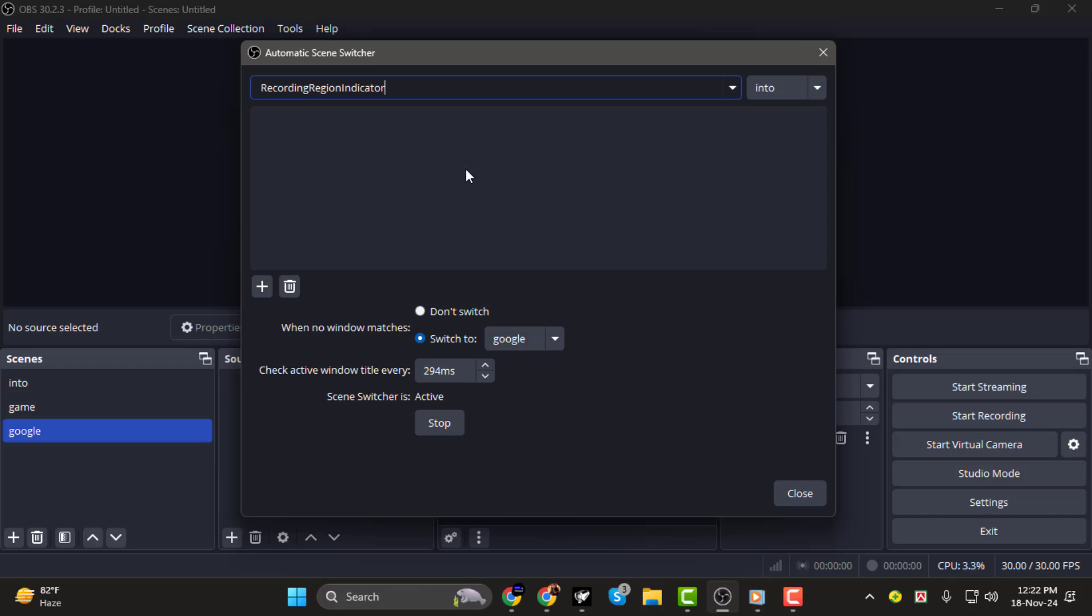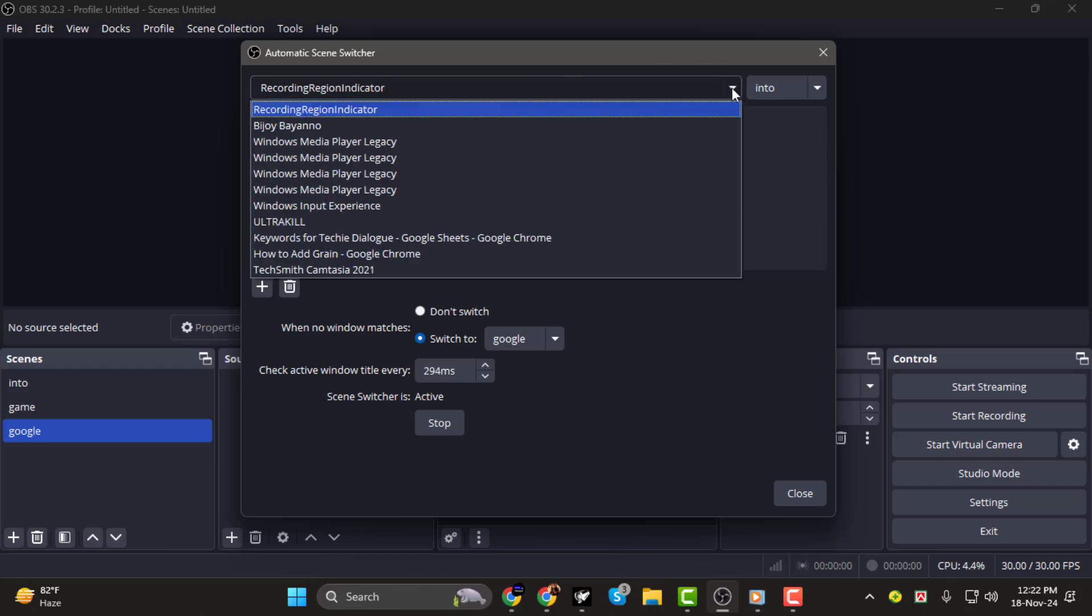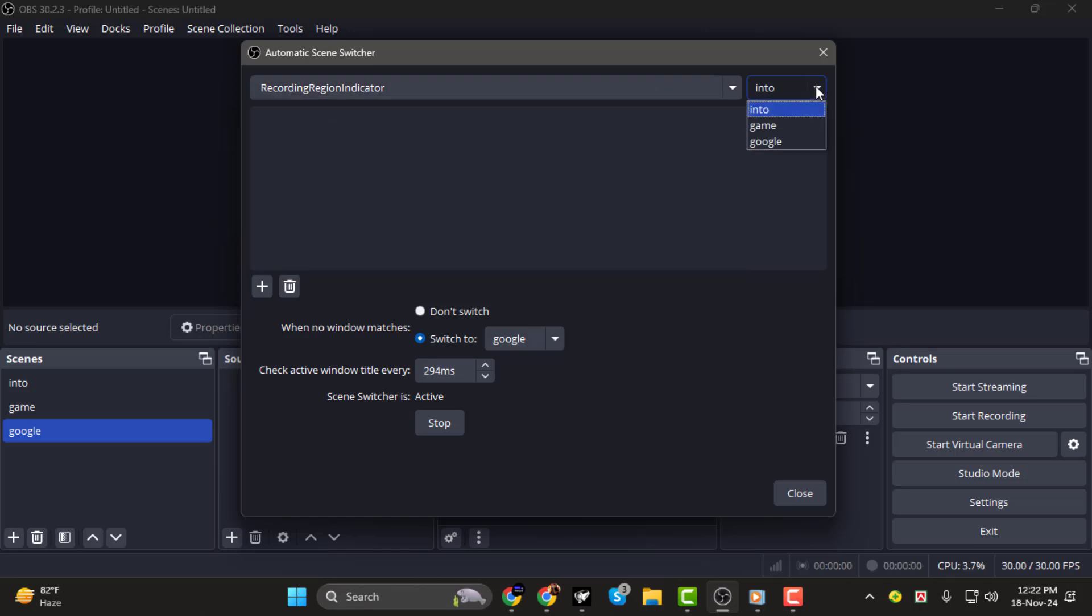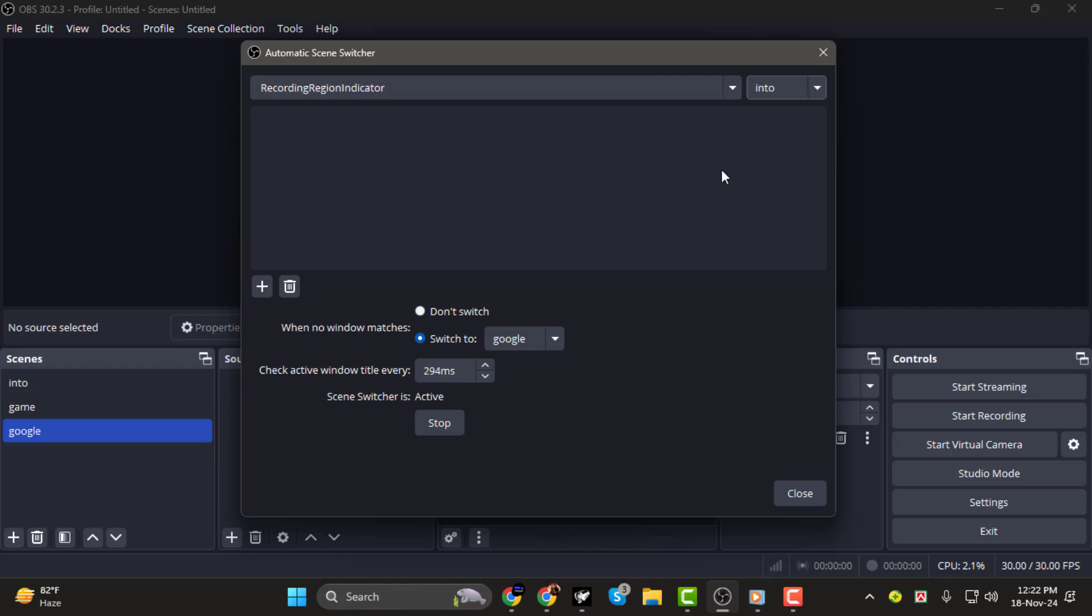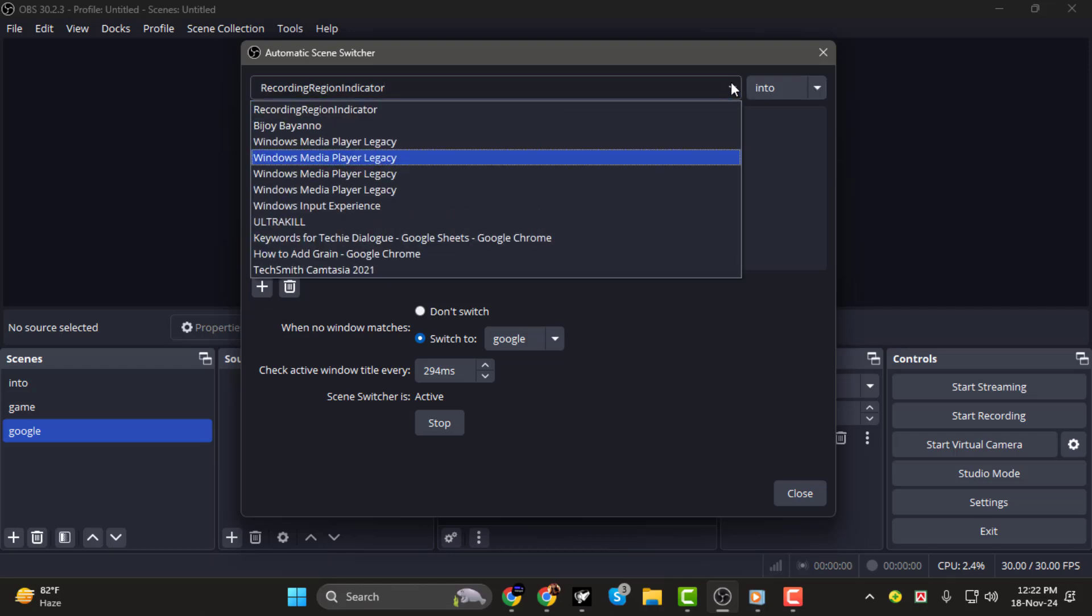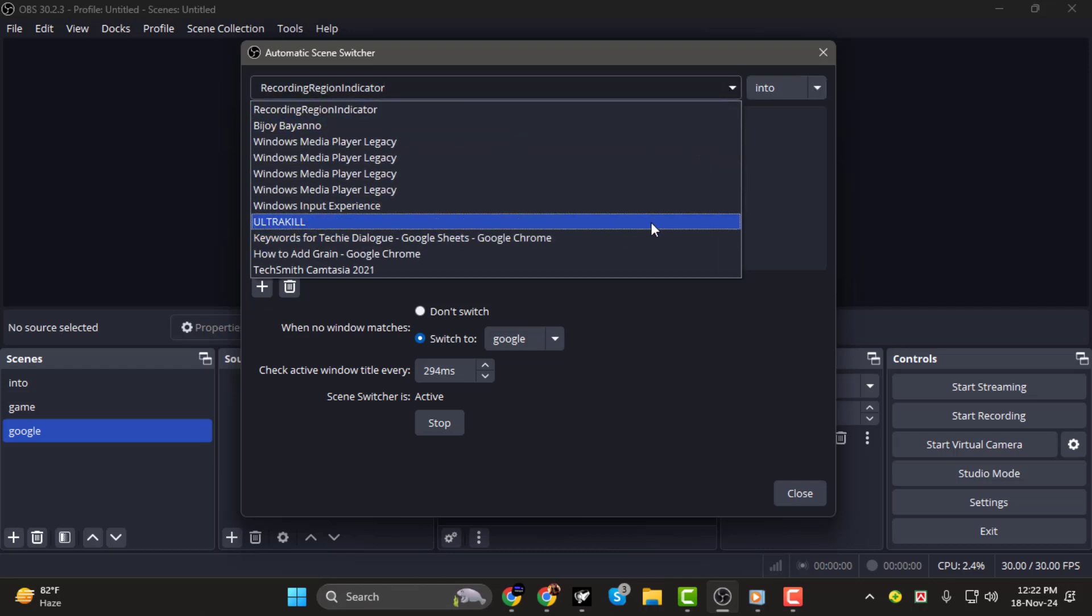Step 2. In the Automatic Scene Switcher window, you'll notice two drop-down menus. The first drop-down is where you'll select the window that OBS will monitor for switching scenes. For example, if you want OBS to switch to a specific scene while using a game or application, select that application's name from the drop-down.